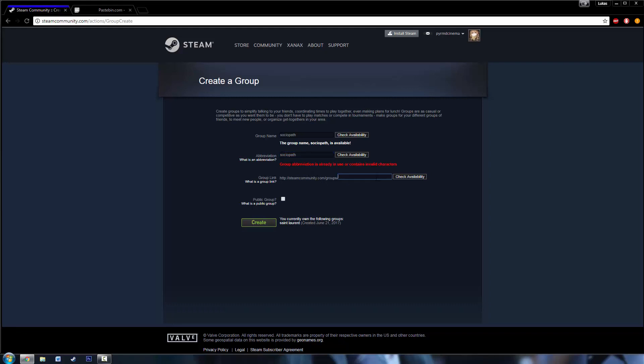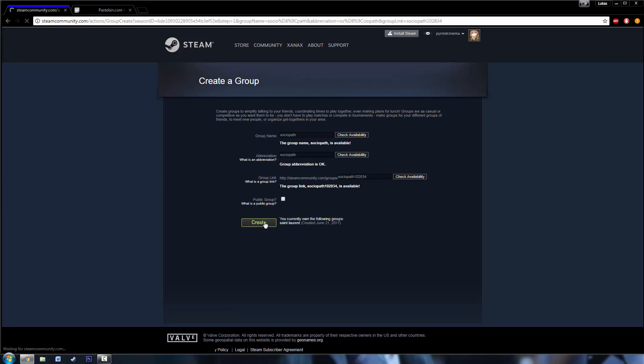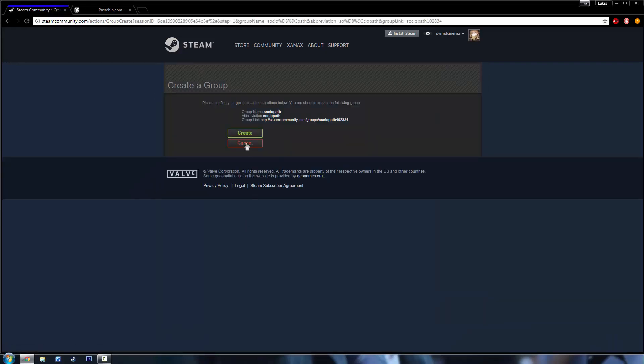And then the group length, this does not work with, so I'll just do that. That's like the URL of the group. And then you can choose if you want it to be public or not, it doesn't really matter. Then hit create.